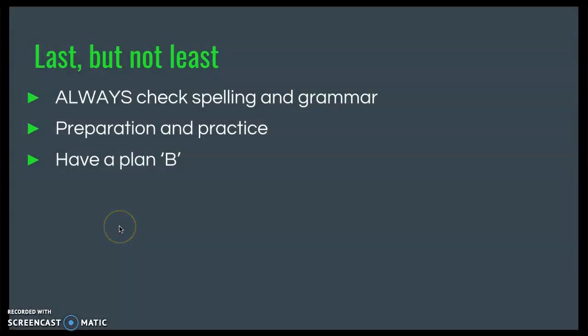Last but certainly not least, always check your spelling, grammar, and punctuation. Make sure words are spelled correctly and capitalized correctly. Remember, you're modeling behavior for students, and when students present for a grade, their rubric will likely include grammar and spelling. Also have something backed up in case the power goes out or the Wi-Fi is down on the day of your presentation.